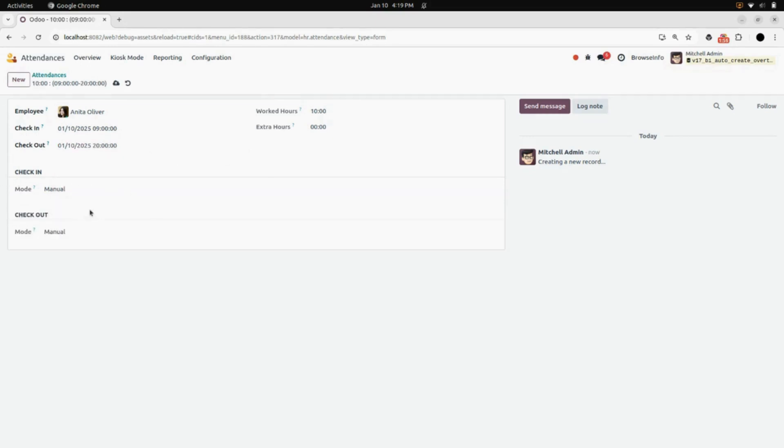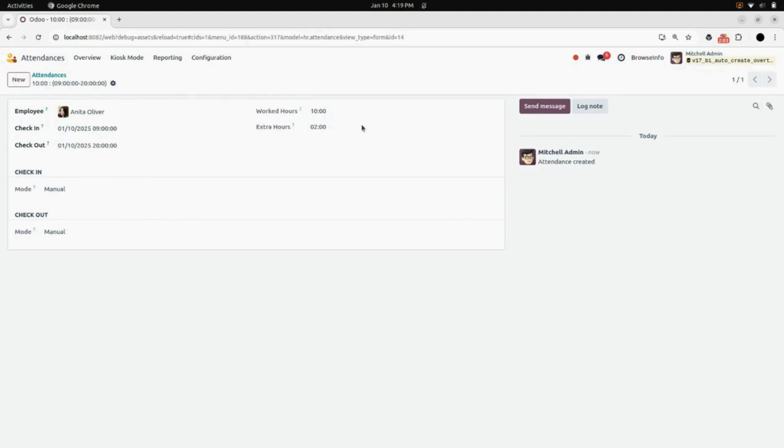Here you can see the mode is manual and the work hours are 10. After saving, you can see the extra hours are updated to 2.